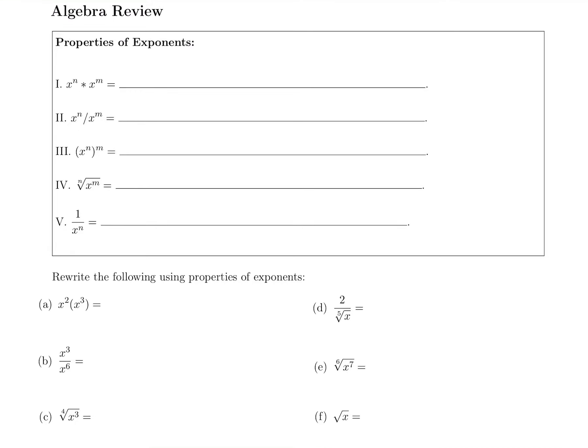In this video, let's review from algebra some properties of exponents. The first property: if you're multiplying bases — x to the n times x to the m, the same base — what do you do with those exponents? If you're multiplying bases, you add the exponents. So you get x to the n plus m. Keep the same base, add the powers.